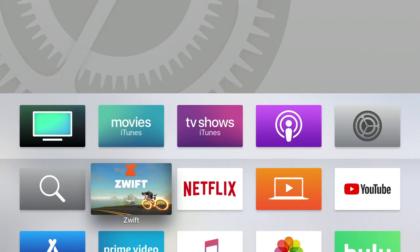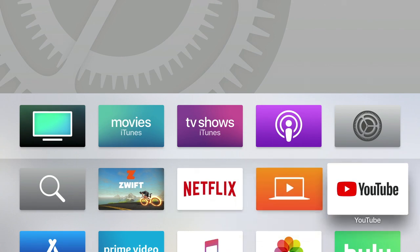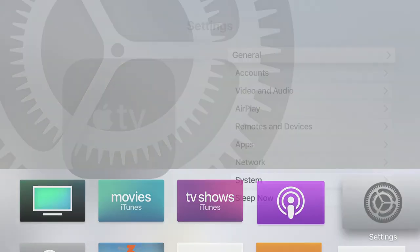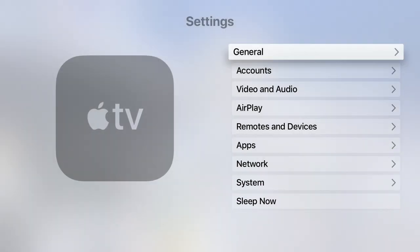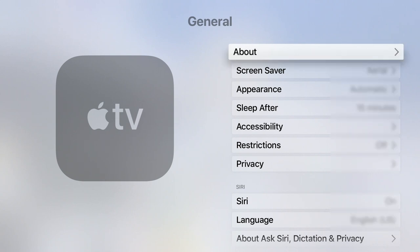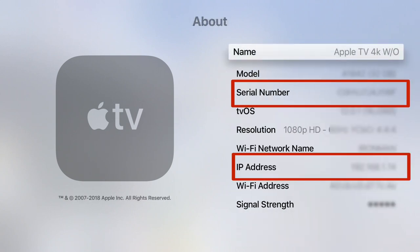Before we get into the app, the first thing you want to do is go to your Apple TV, go to Settings, then General, then About, and get that IP address and serial number. We're going to use it later in the Shortcuts app.